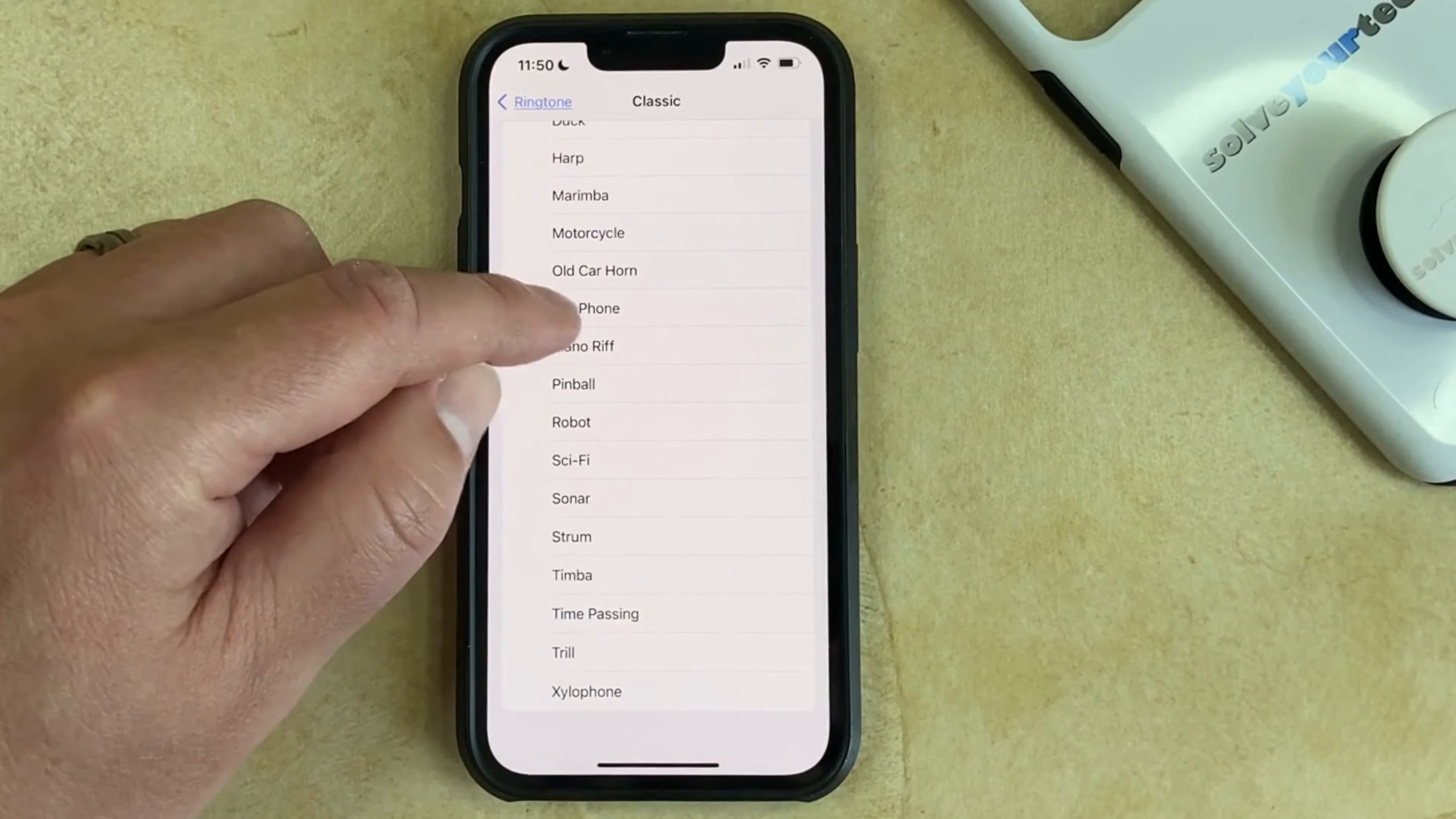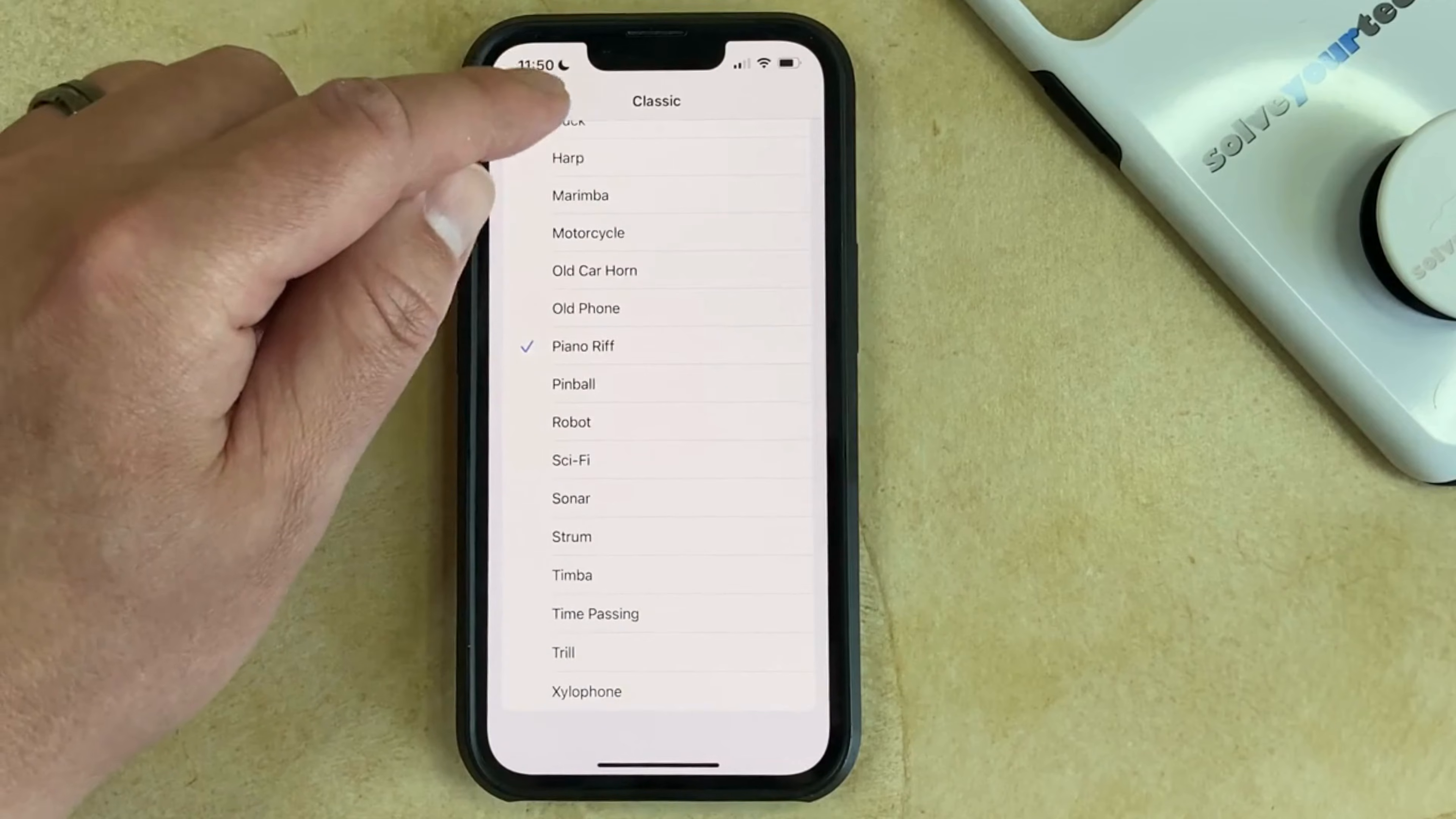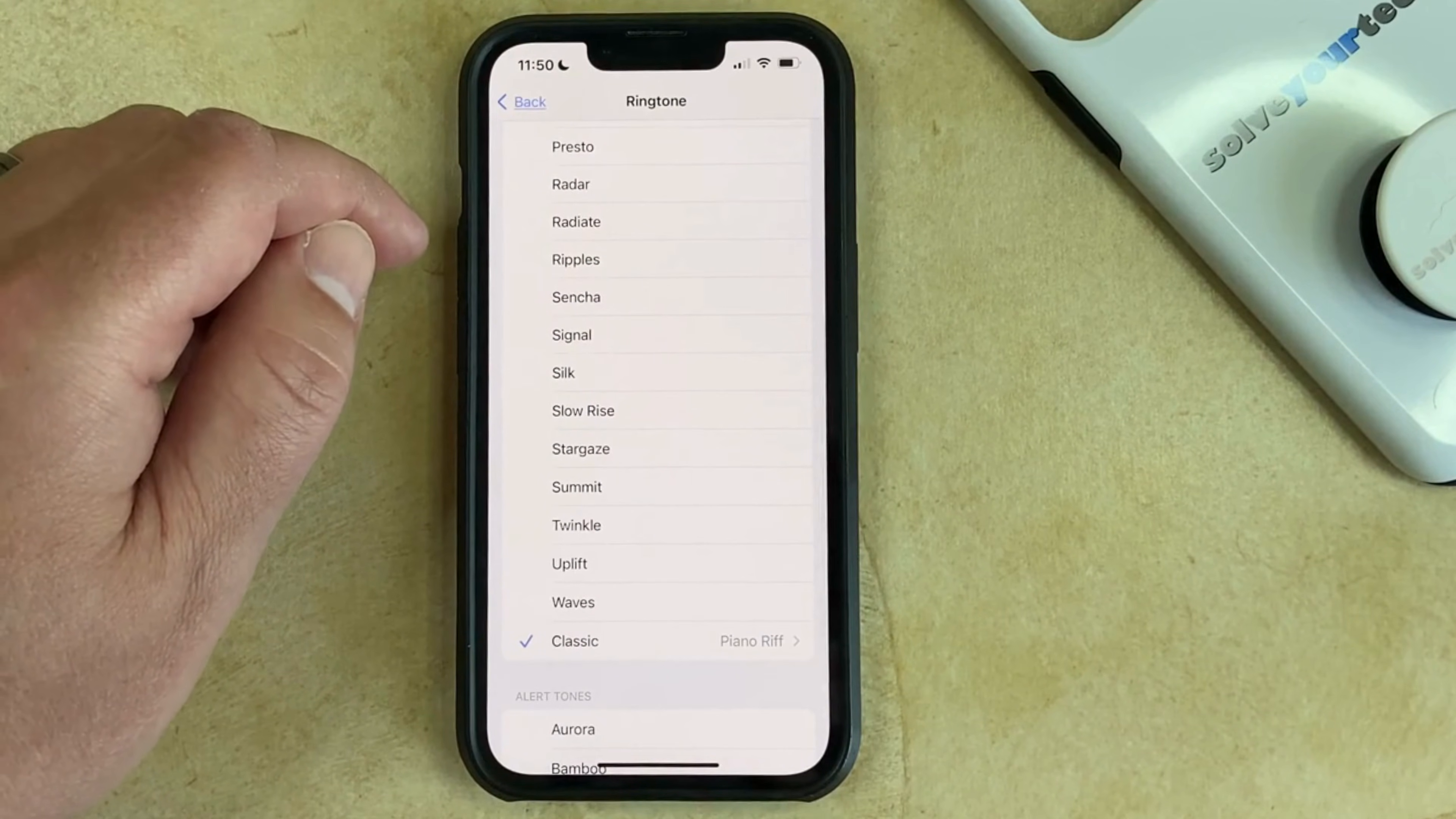If you tap on an option, then it's going to play that tone, allowing you to hear what it sounds like before you make that your current ringtone.